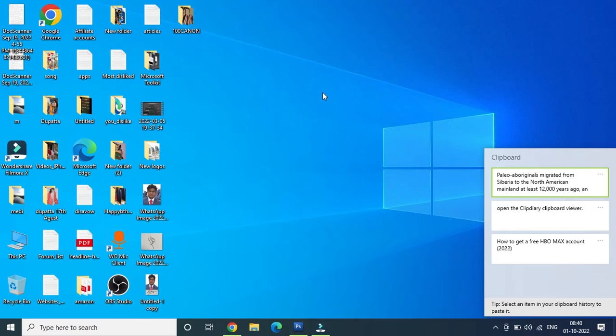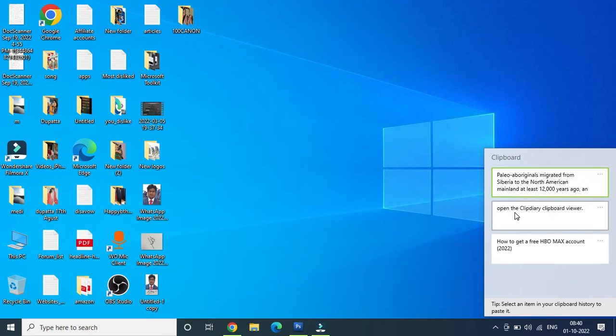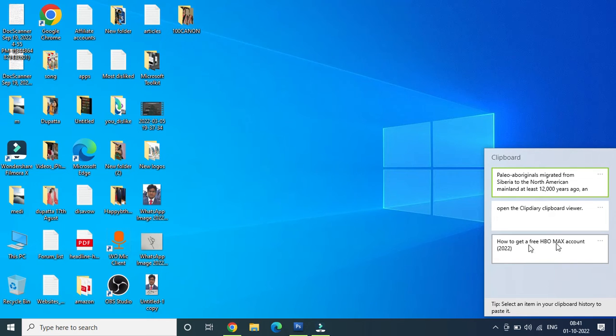The first one that I just showed you from the Wikipedia, then there's this one 'open the clip diary clipboard viewer,' and there is this one for my YouTube channel. So if you copy too many items it will continue to show it here.